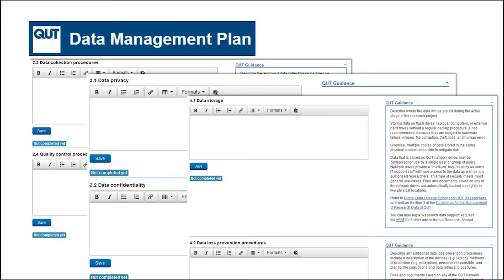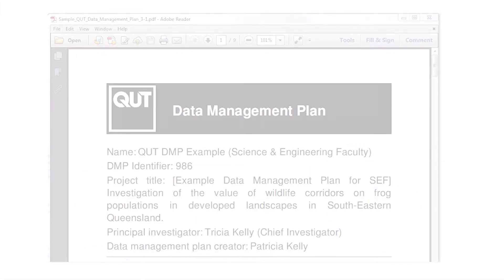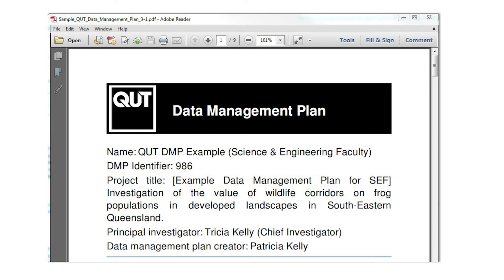Start planning early and update as your research project evolves and matures. Give read-only or edit access to your project team, supervisor or external collaborators. Online help and sample plans assist you to get started. You can export and save versions of your plan, file them with the project's data, and attach a copy as an appendix to funding or project reports.